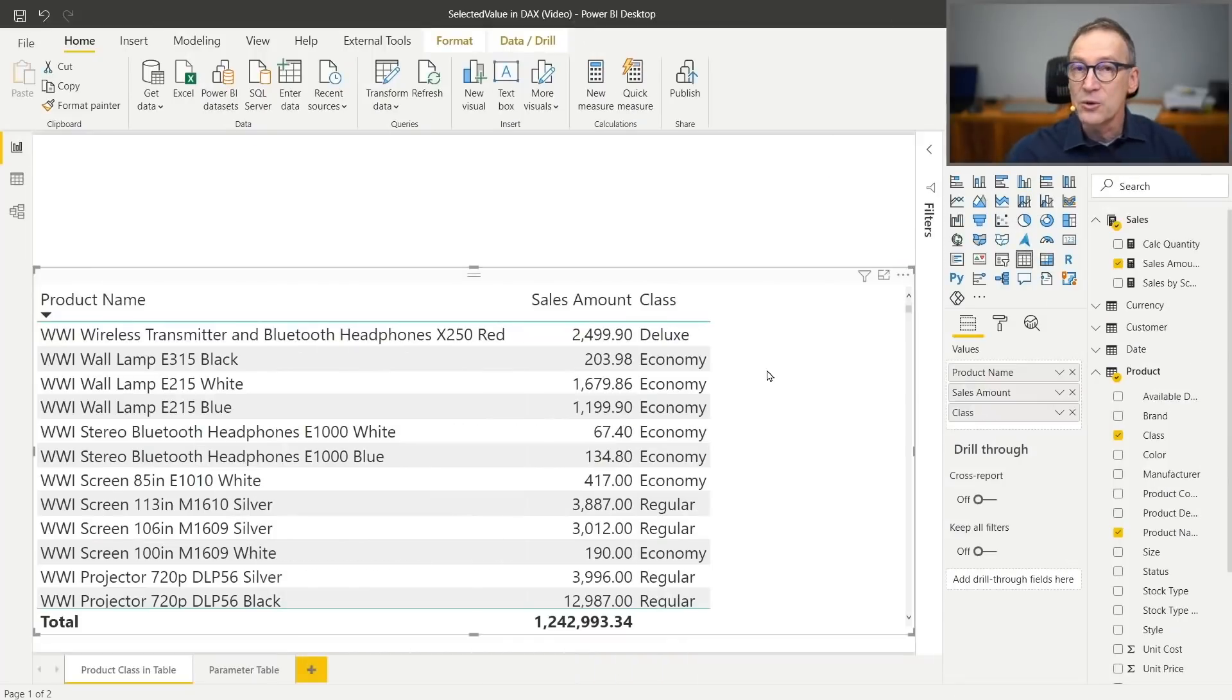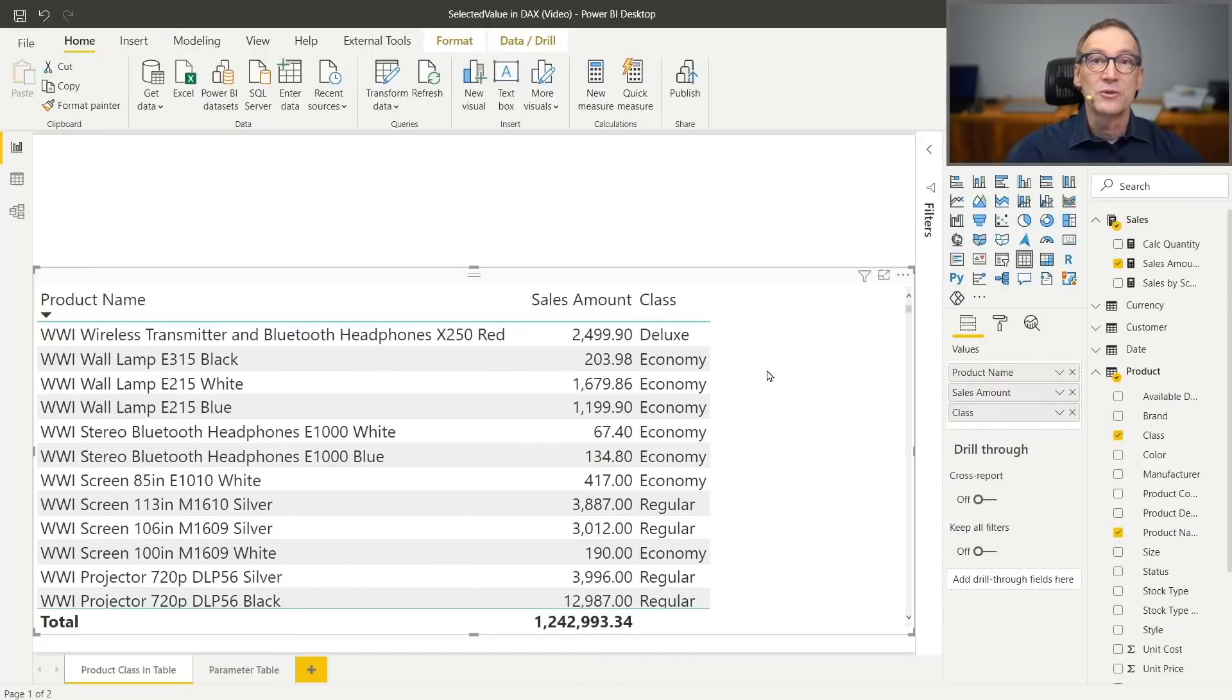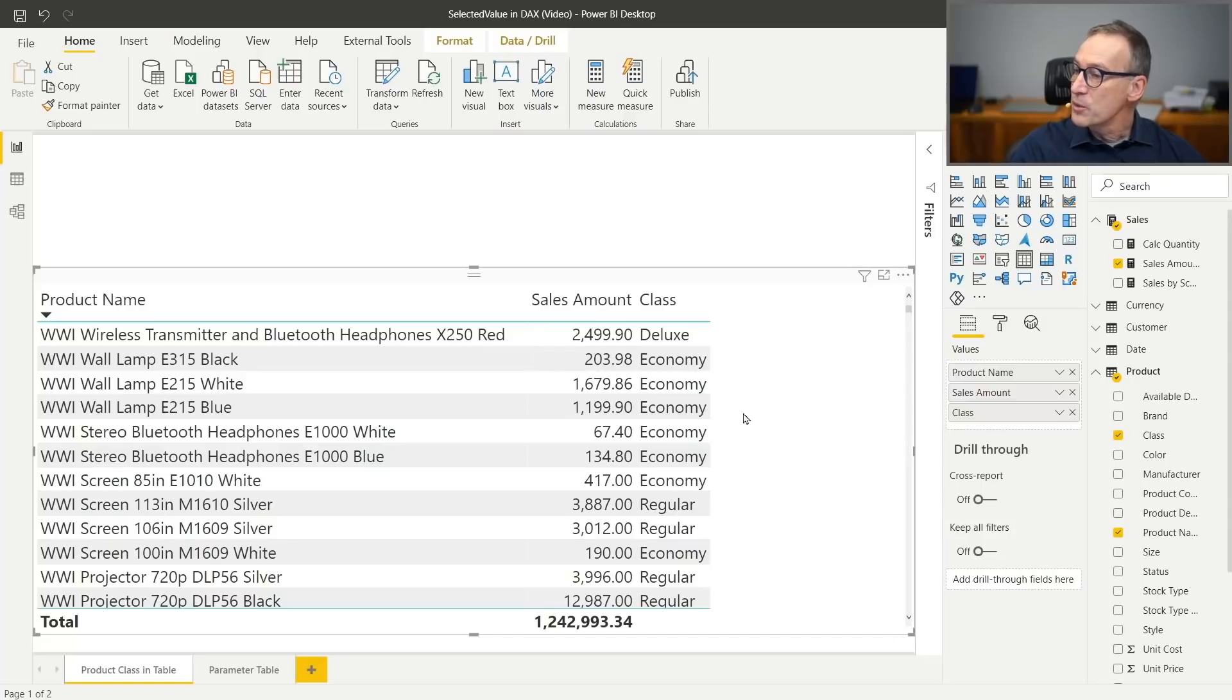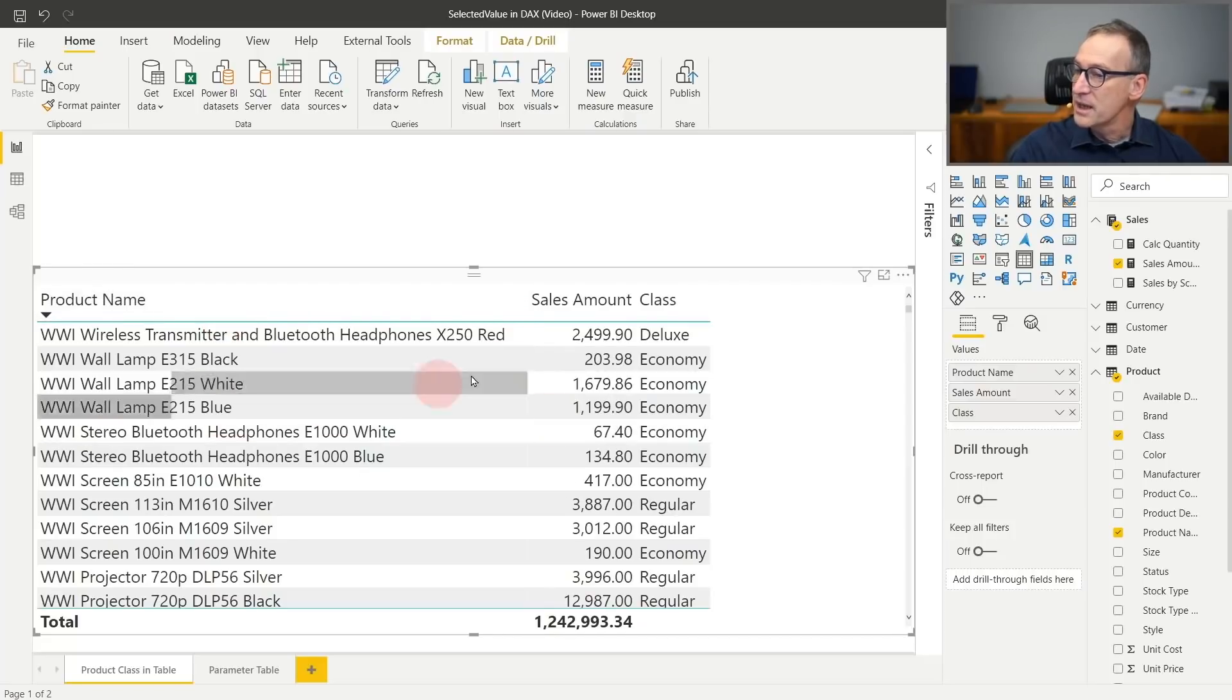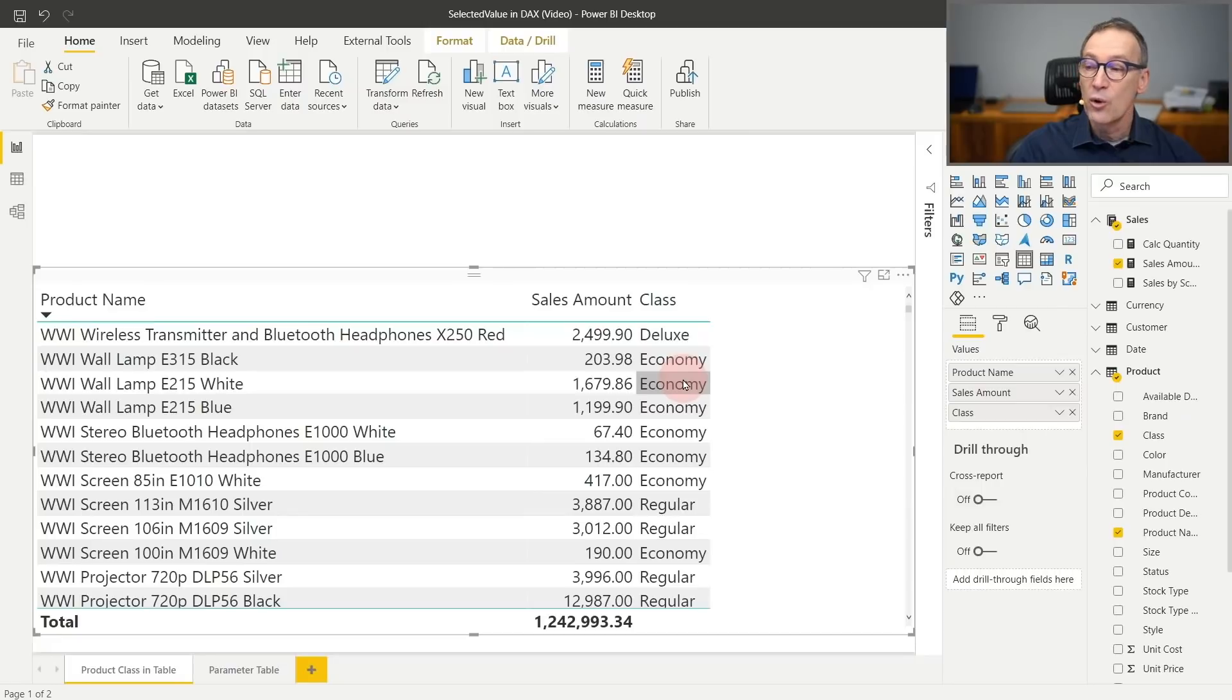But as with all the DAX functions, you need to understand exactly what it does in order to use it properly. Let's start by looking immediately at the scenario where selectedValue is useful. Look at this report. I'm showing the product name, the sales amount, and the product class all in the same report.